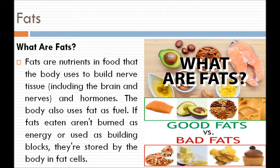What are fats? Fats are nutrients in food that the body uses to build nerve tissues and hormones. They also use fats as fuel. Fat can also be burned as energy or used as building blocks, and they are stored by the body in fat cells.